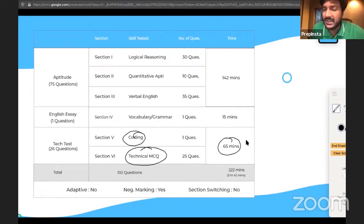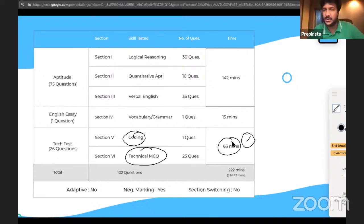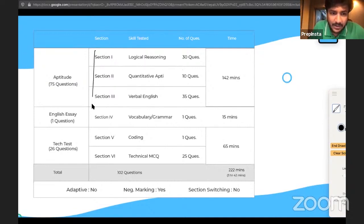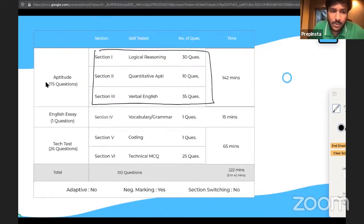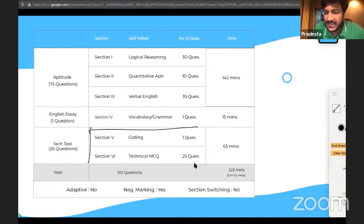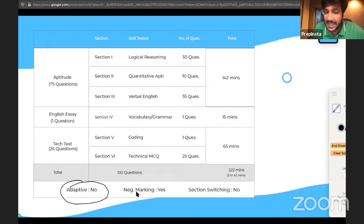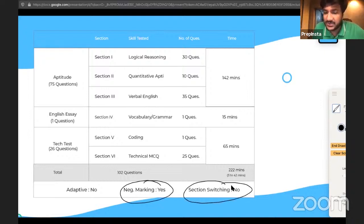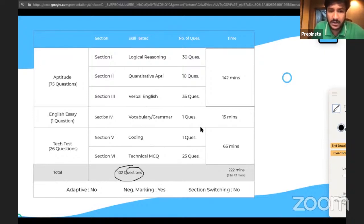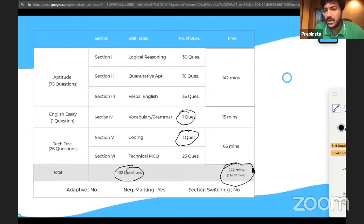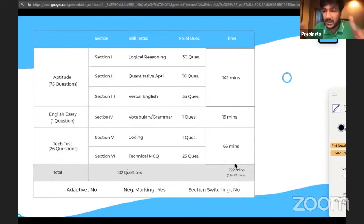You can navigate between the coding question and the MCQ questions within the Tech Test section. Same applies for Logical Reasoning — you can navigate within a section, but you cannot go from one section to another without completing the current one, and you cannot come back. The test is non-adaptive, there is negative marking, and section switching is not allowed. In total there are 102 questions, approximately three hours and 42 minutes.